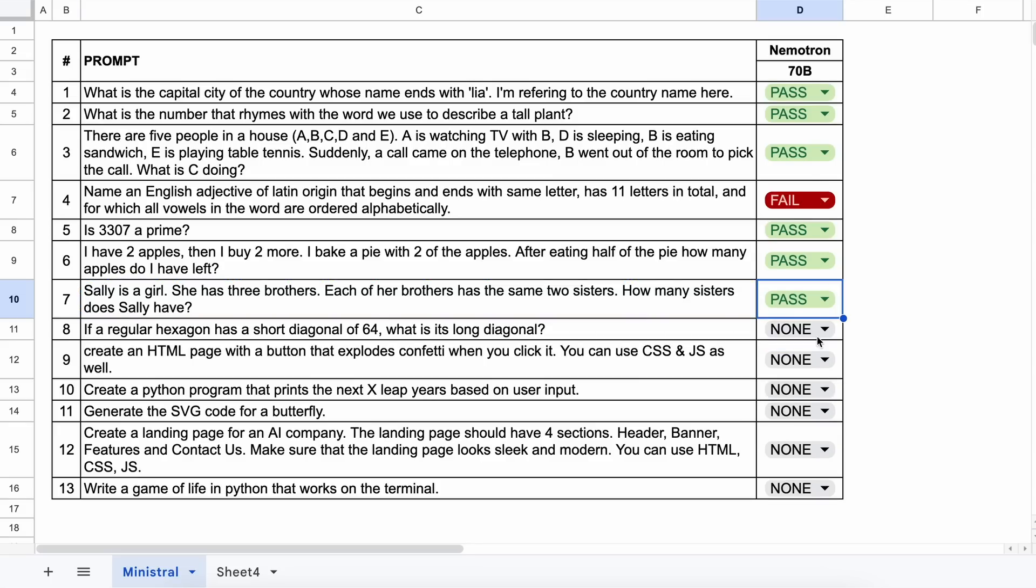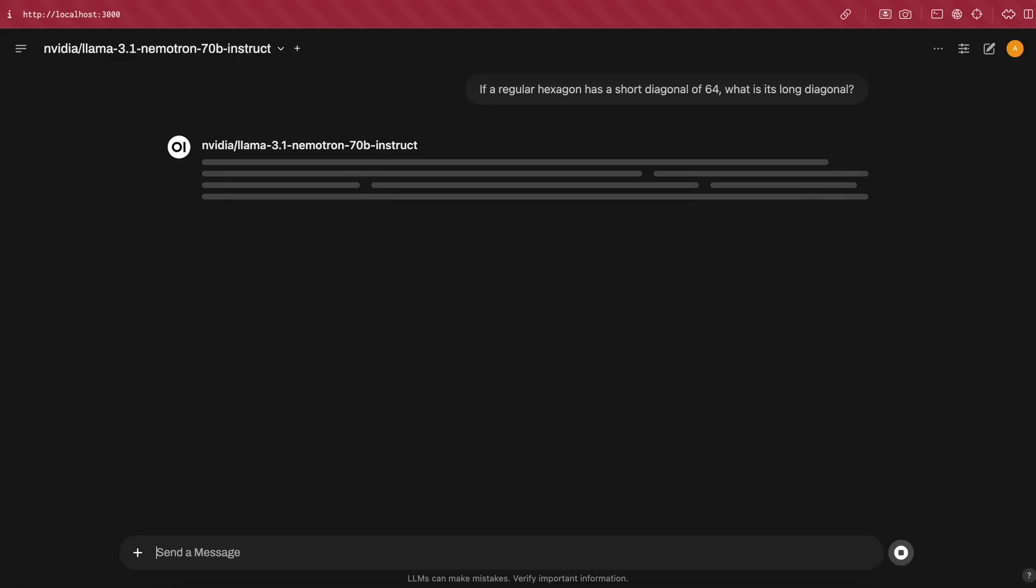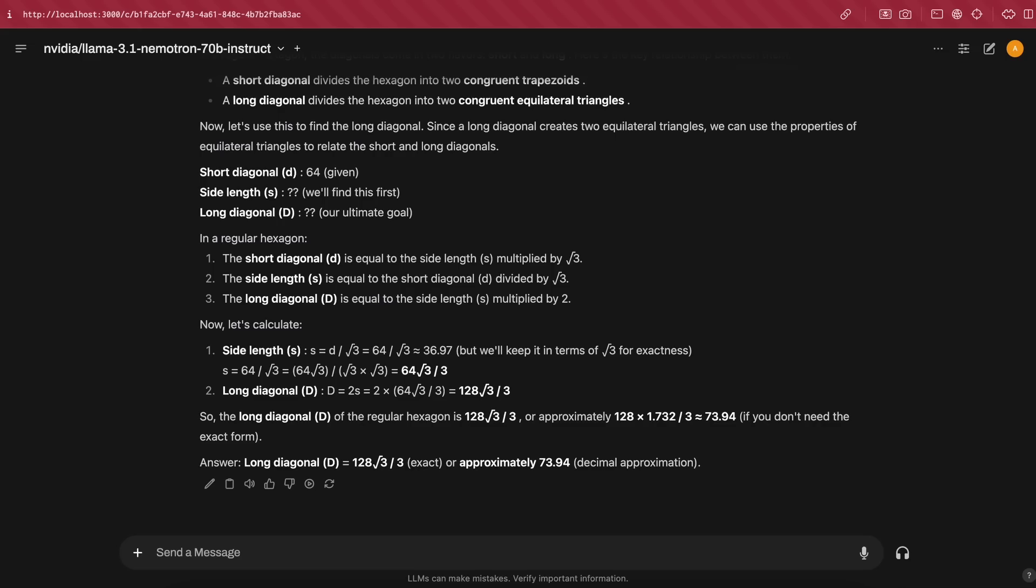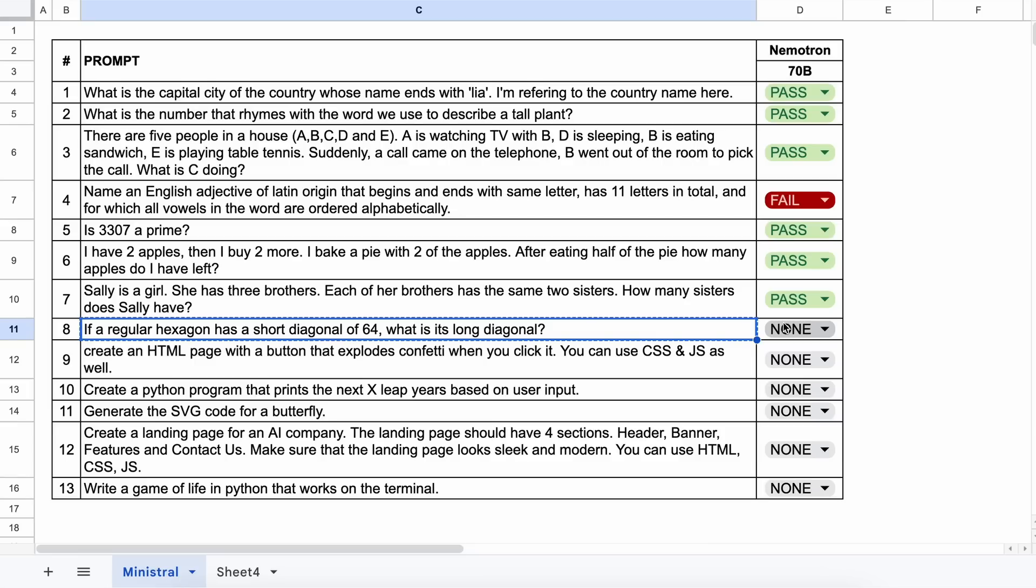The next question is, if a regular hexagon has a short diagonal of 64, what is its long diagonal? The answer should be 73.9. Let's send it and see. Here's the answer and this is also correct. It's going really great. Let's mark it.